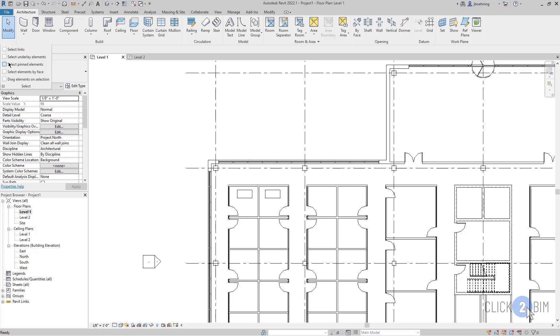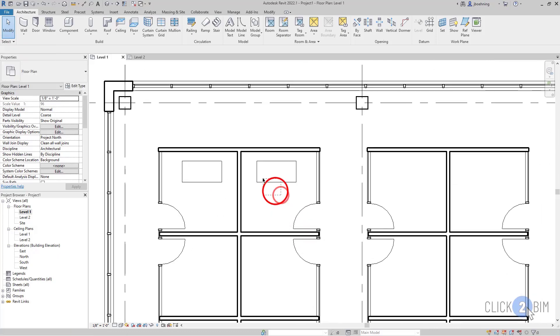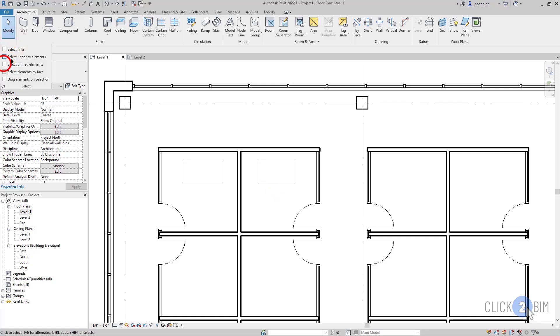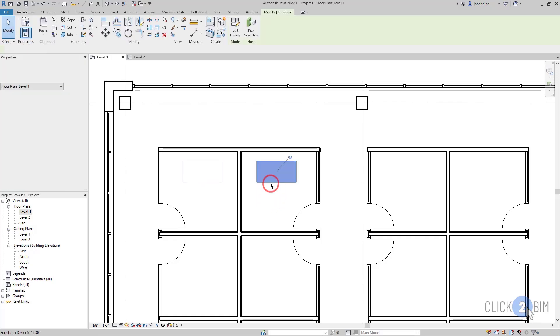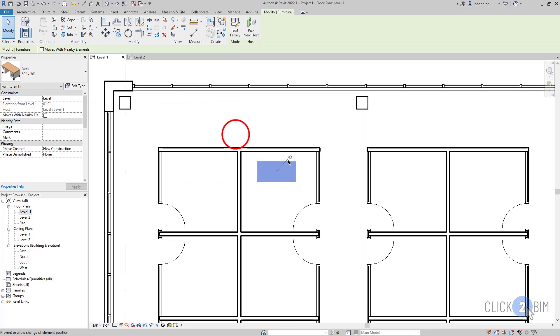Another easy one is Select Pinned Elements. When it's disabled, you will not be able to select any elements that are pinned. And when it's enabled, then you can select them.